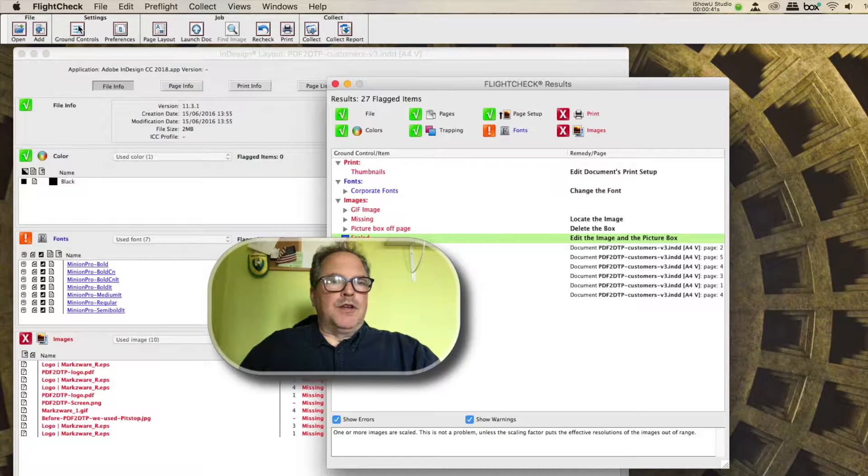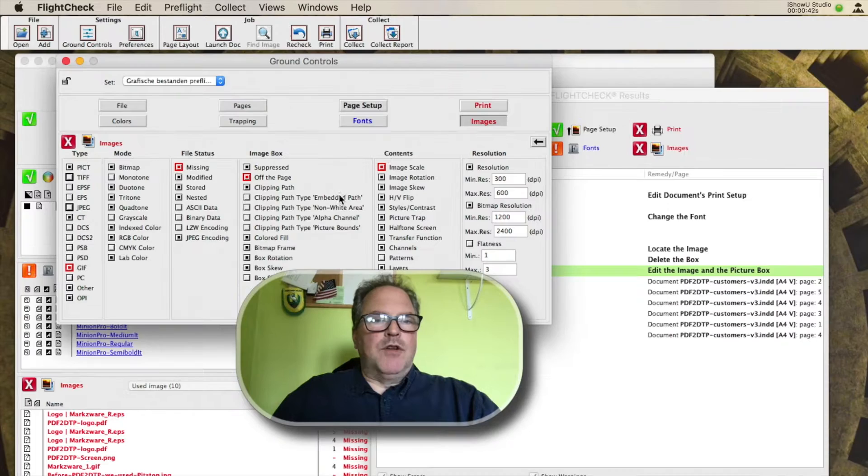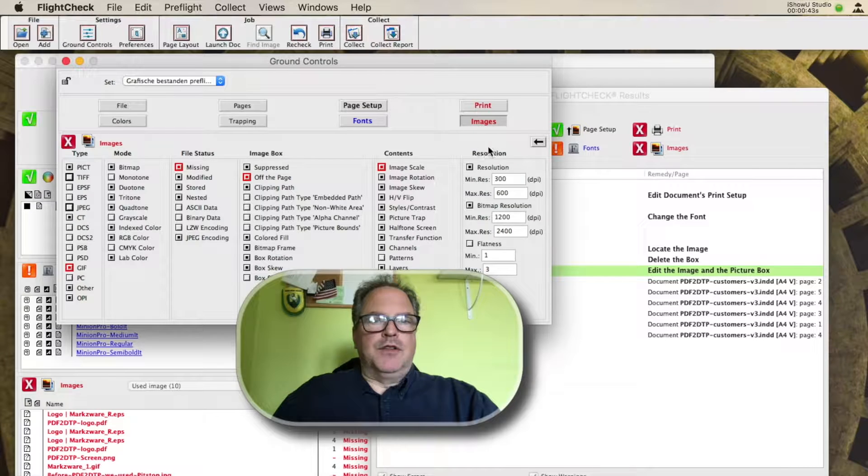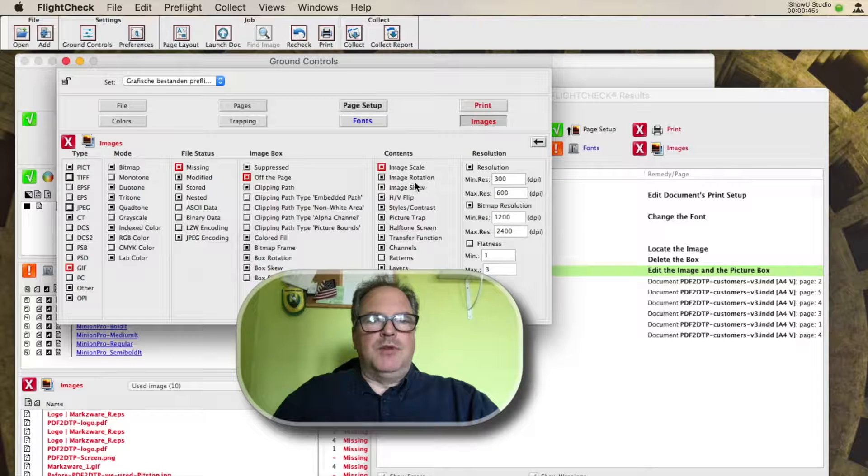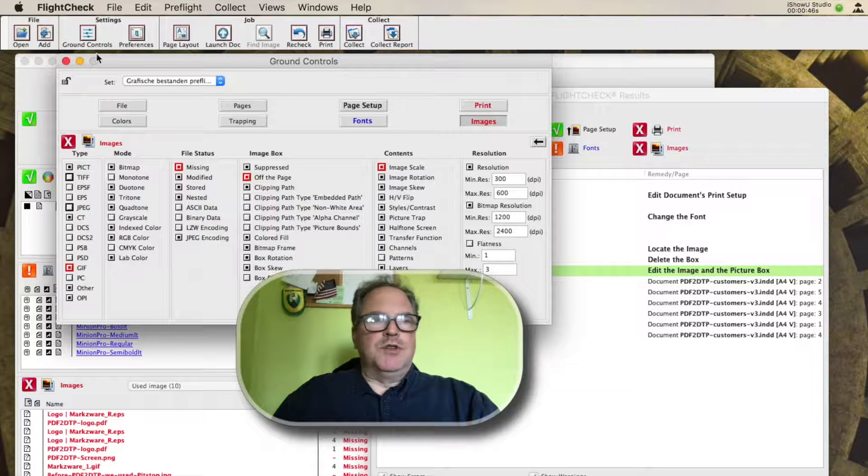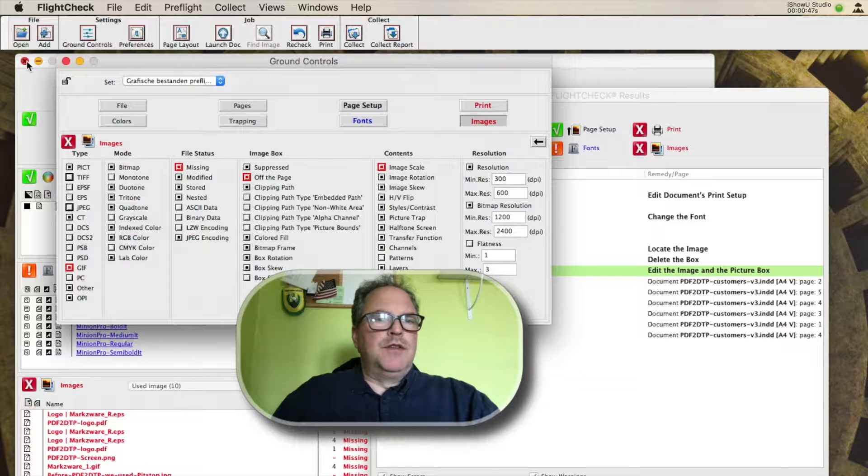And most importantly, the ground controls are in English. So here, the images, image scale, image rotation, image skew, etc.